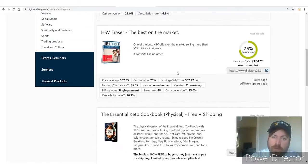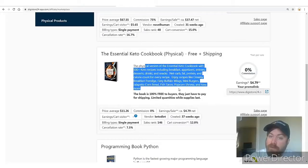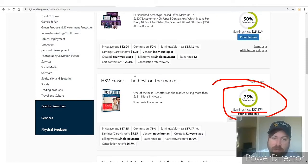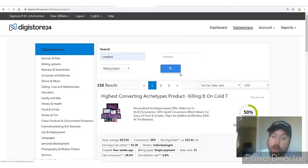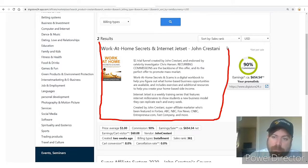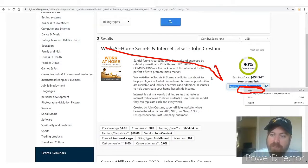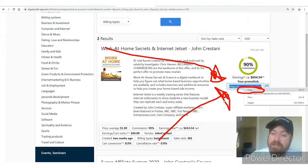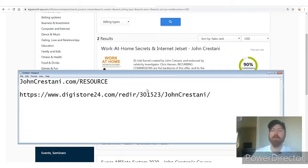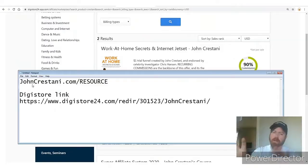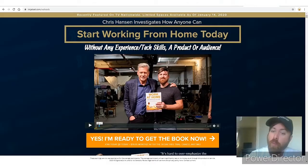There are over 150 products and they all pay commission. For this training, we'll be promoting 'Work at Home Secrets and Internet Jet Set' — my book. This is your affiliate link. Right-click and copy it, then paste it into Notepad so you have it safe. Label it 'DigiStore link' so you have it available for the next step.